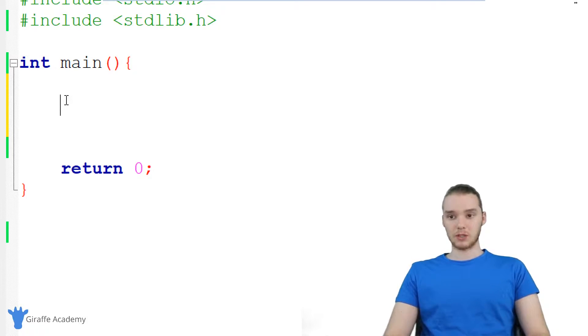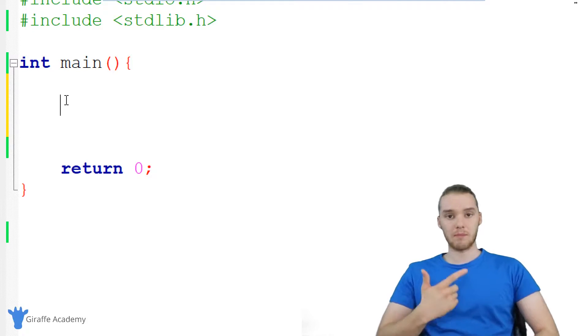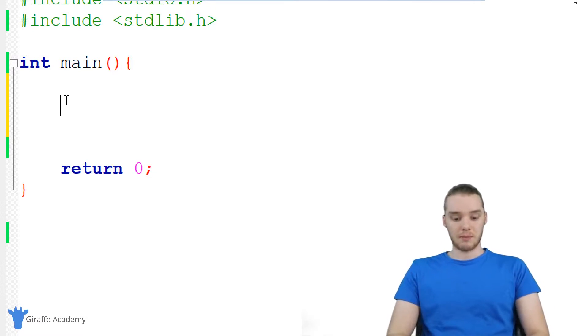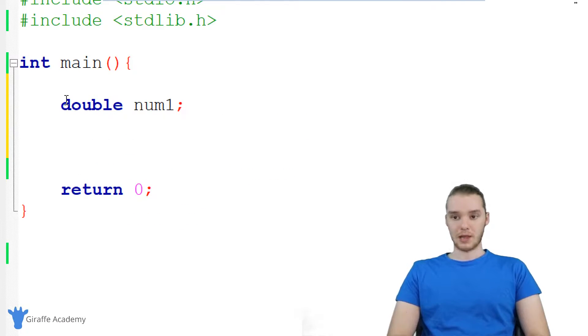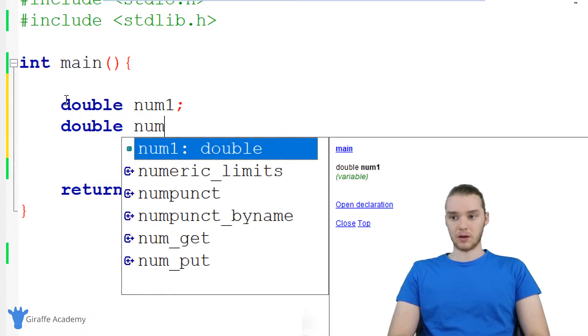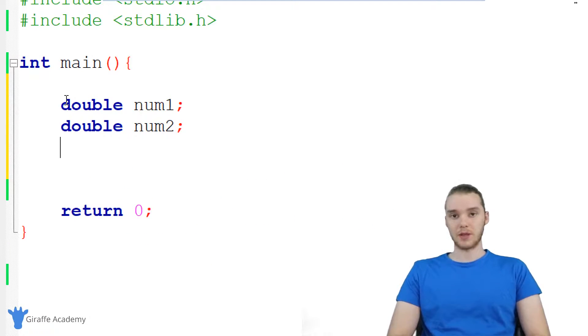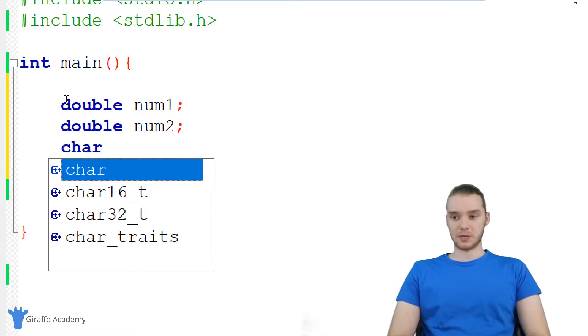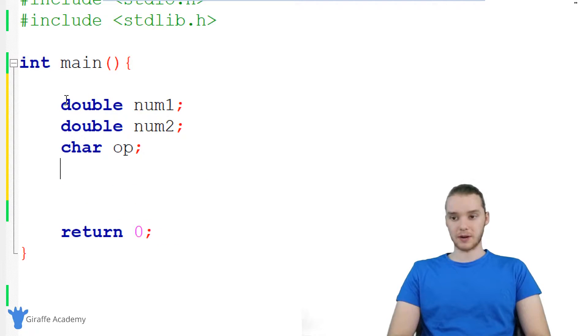So the first thing I want to do is create variables where we can store the numbers and the operator. So I'm going to make some double variables, I'm just going to call this one num one. And then we'll make another double, we'll call it num two. Finally, we'll make a variable that will store the operator that they enter. So this is just going to be a char and I'm just going to call it OP for operator.